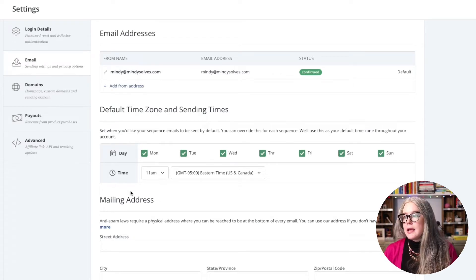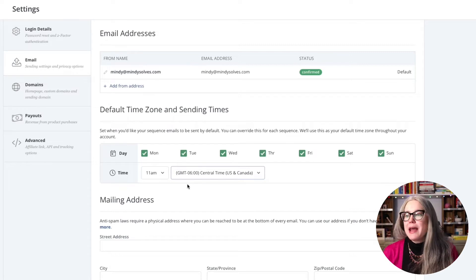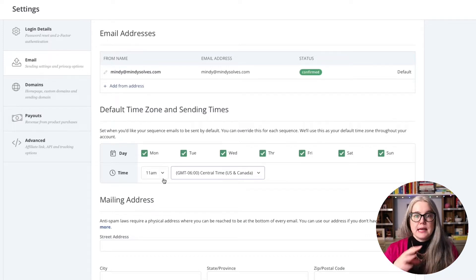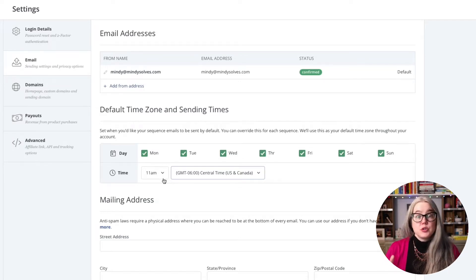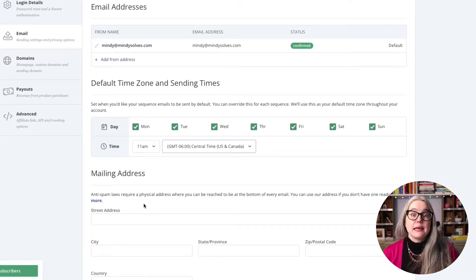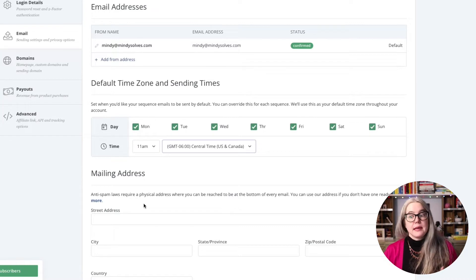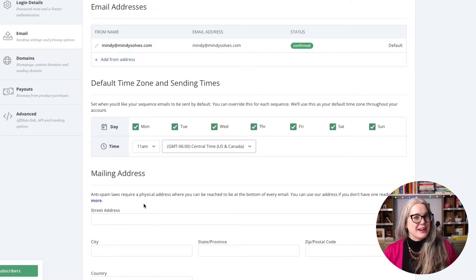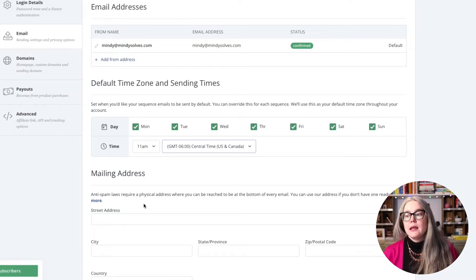Next, we want to set our default time zone and sending time. I'm in the central time zone, so I've set that. They have 11 a.m. as the default time — this is when your autoresponder sequence emails will send out unless you change that in the individual sequence. You also need to fill in a mailing address in order to send emails. That is required by anti-spam laws. You can put in your street address or a business mailing address from a service like a mailboxes etc. type of place.